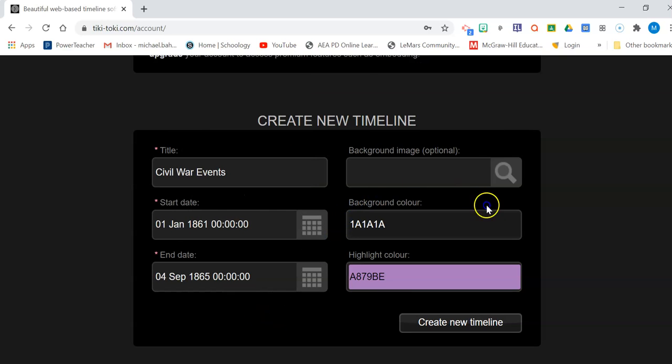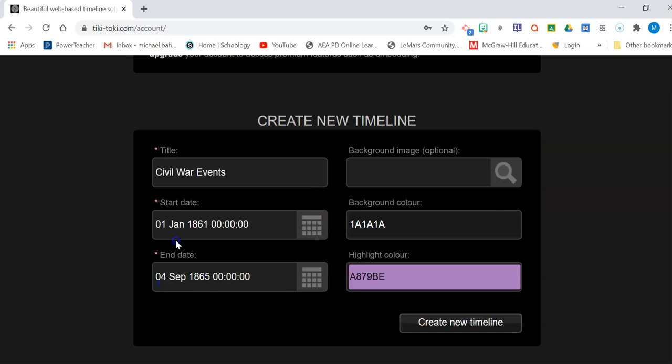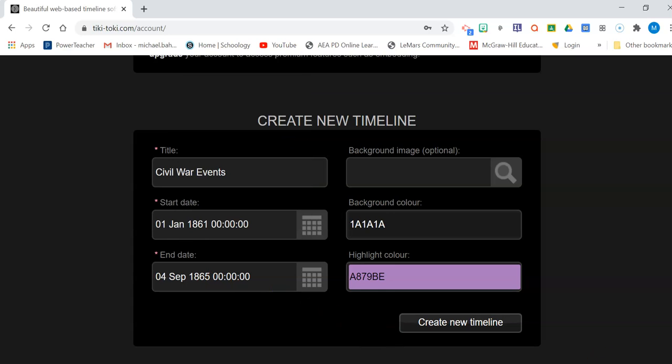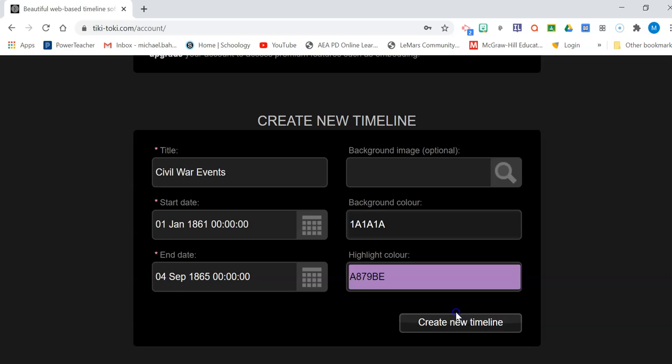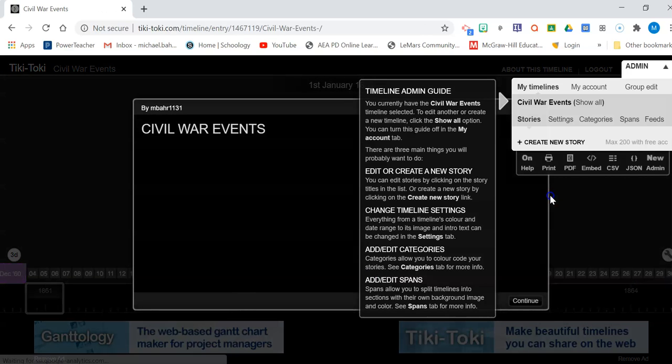To 4-4-1865. So that takes us to January 1st, 1861 to the 4th of September, 1865. Leave these the same for now. It doesn't really matter. It's to create a new timeline. We can mess with the format later.